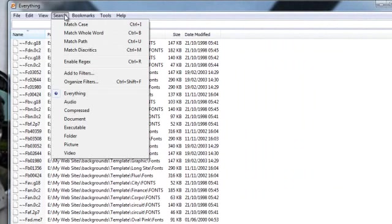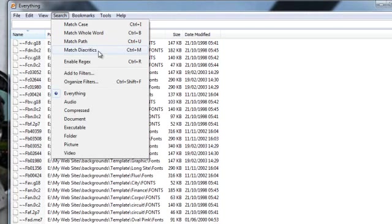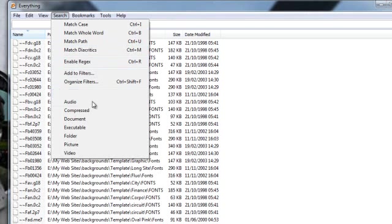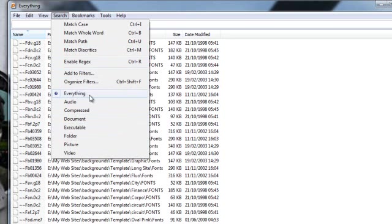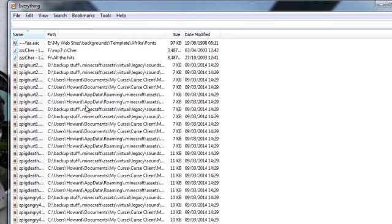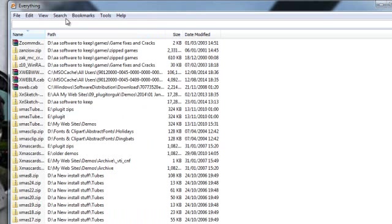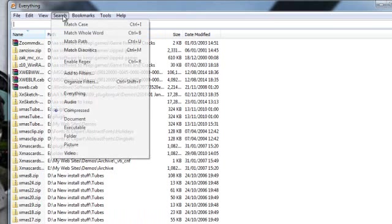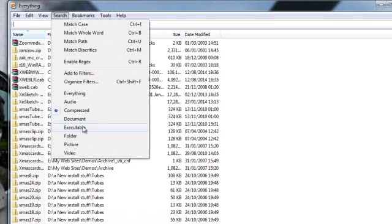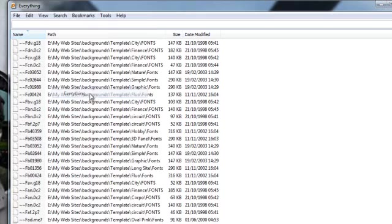Search. You can match a case, whole word, match the path, diacritics - don't know what they are - and so forth, all the way down. You can tell it to search for everything. You can search for audio, compressed folders, zips and the like, cabs and stuff. Documents, executables, folders, pictures and videos.